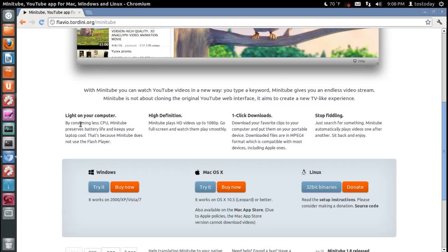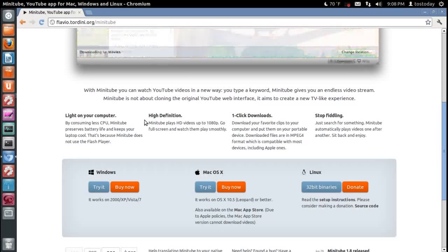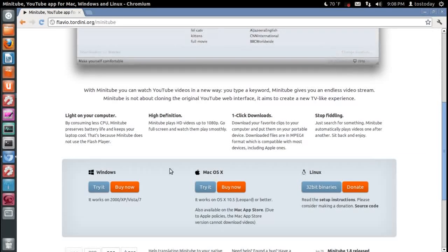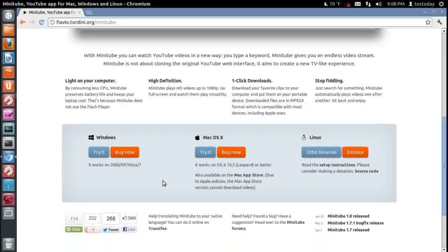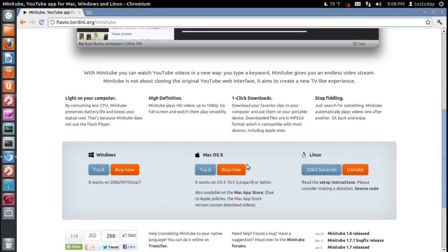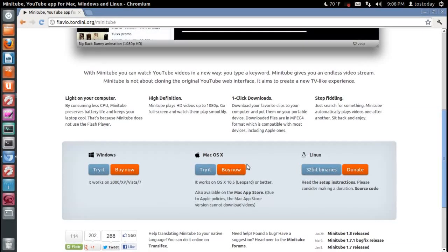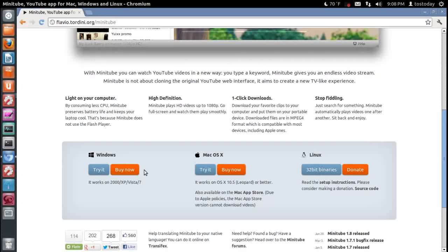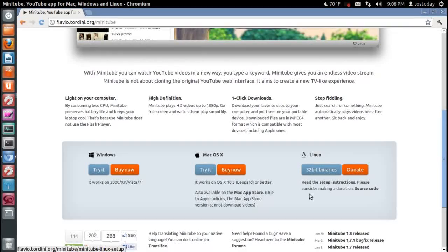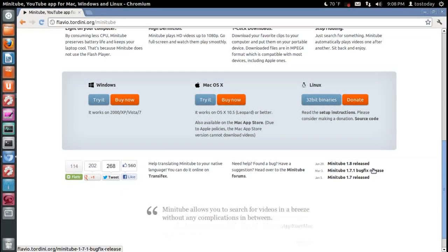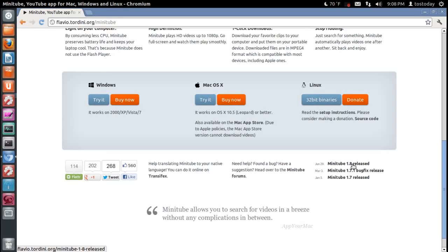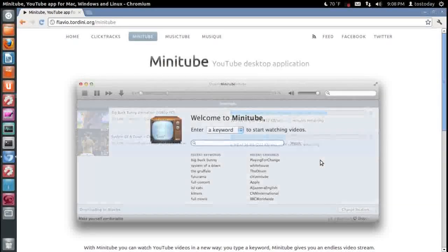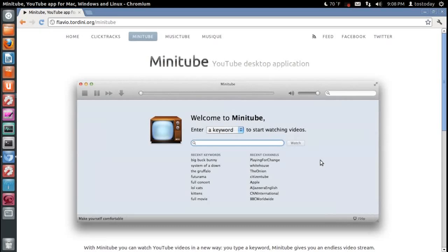Lightweight, or light on your computer, plays high definition, one-click downloads, which I think is very cool. Now, it says here, which I didn't know, it says it is available for Windows, Mac OS 10, and Linux. Note here that the latest version is, it looks like it's 1.8, released June 29th. Very nice.